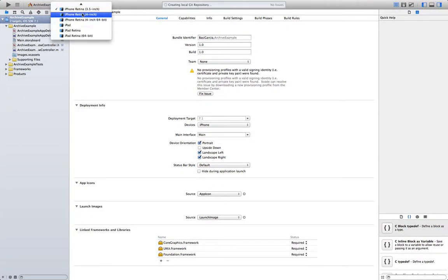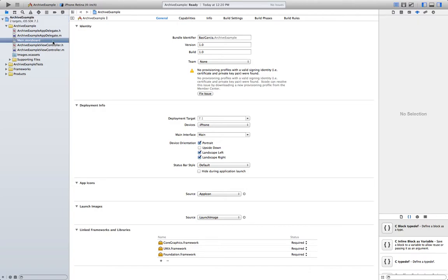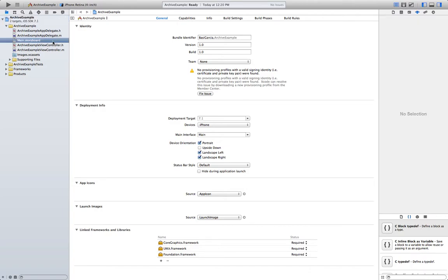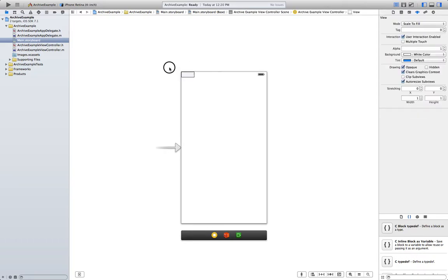Alright, now a good example of where you would need to use archiving is when you have some user information you want to save. So let's go to the storyboard and we are going to put some fields where you can insert the user information.